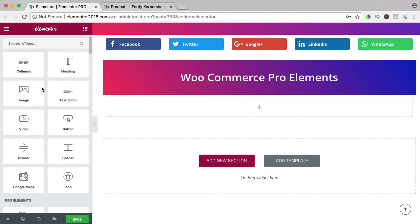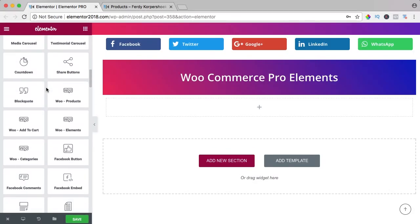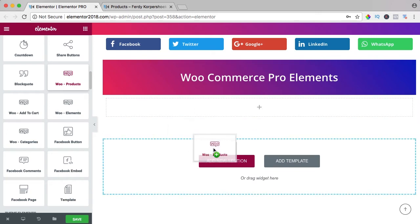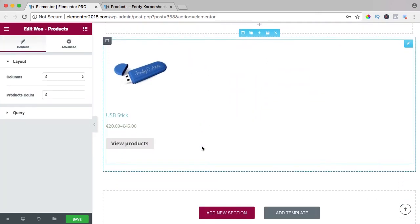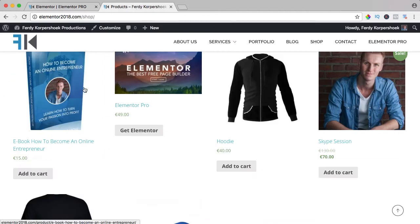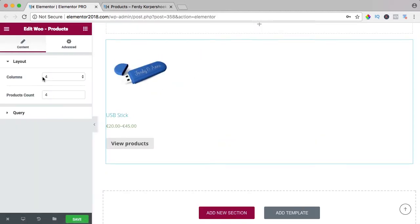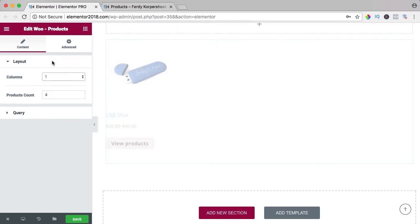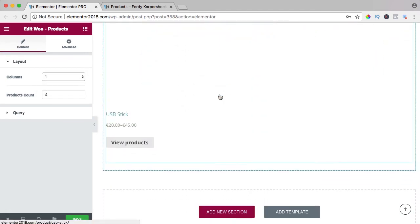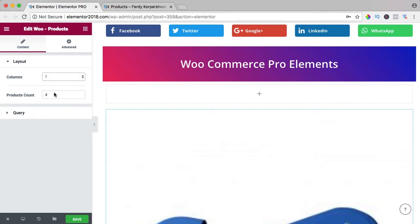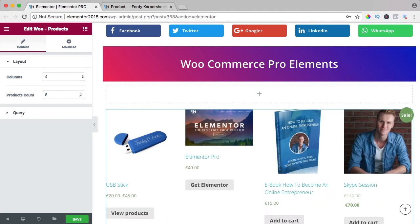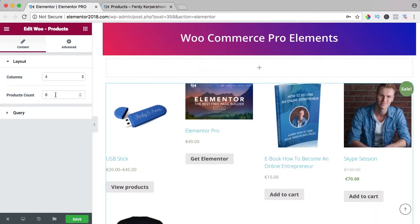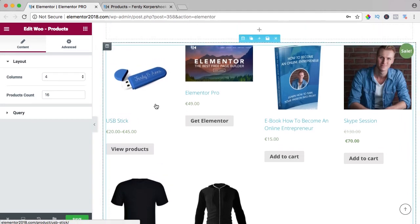Let's go to the Pro elements to Woo products. I drag it in a new section, and you'll see one product. I have more products so I'm not sure what's going wrong. I can choose four columns and the product count I could say eight, and now I see them, so that's weird. I hope Elementor will fix this.